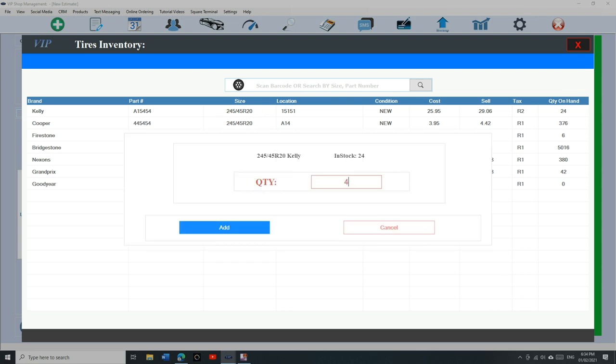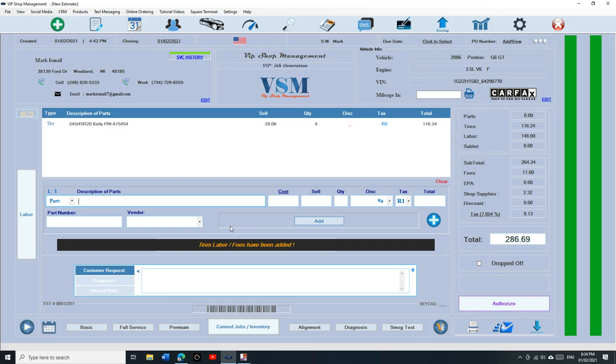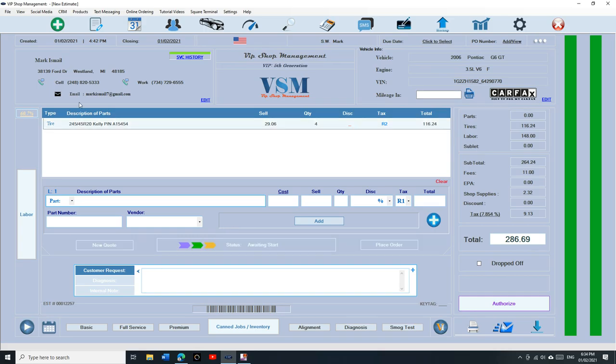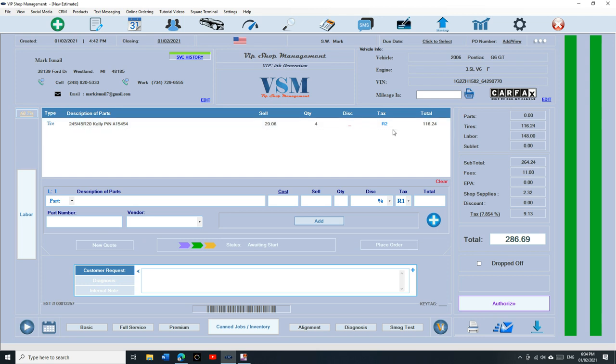And if you look up here, you know, we added the tires, four of them, each one is 290.6 and 116.